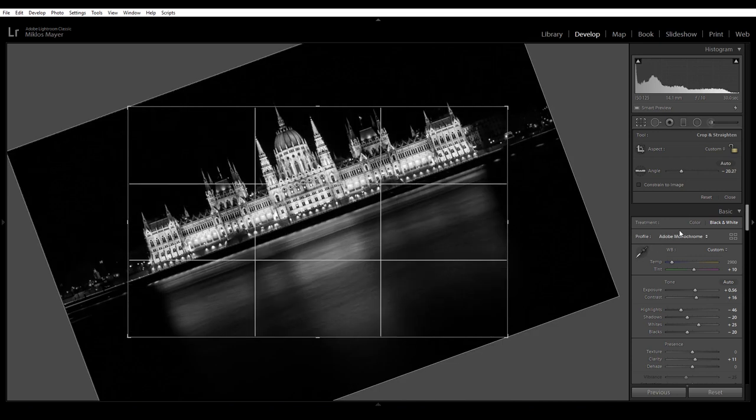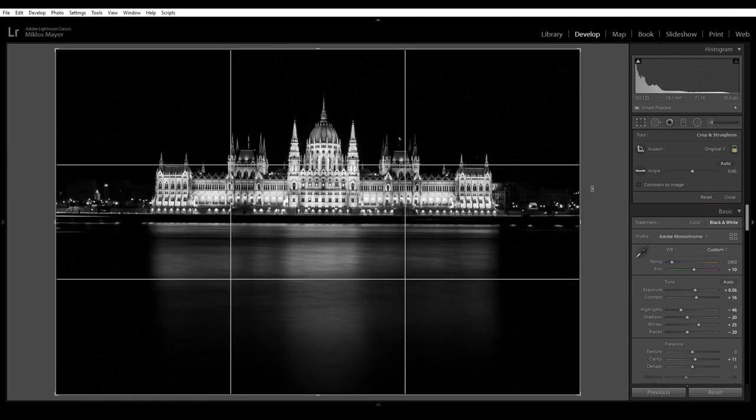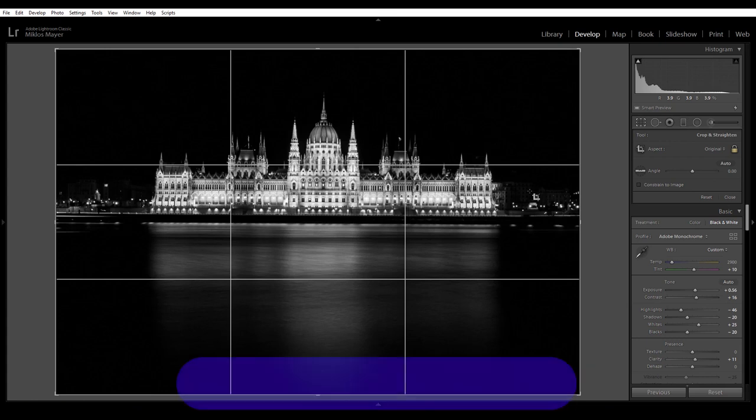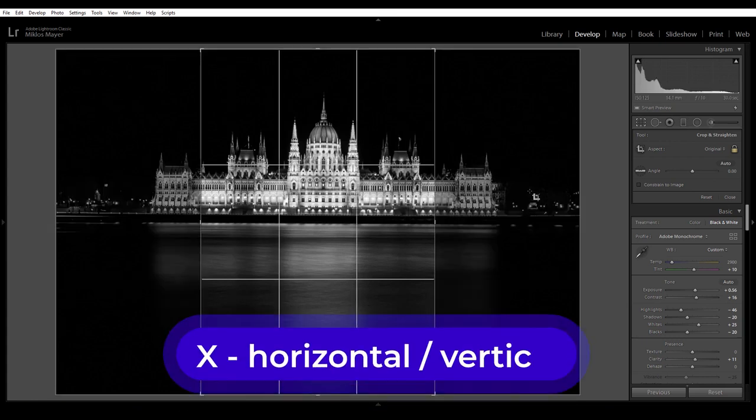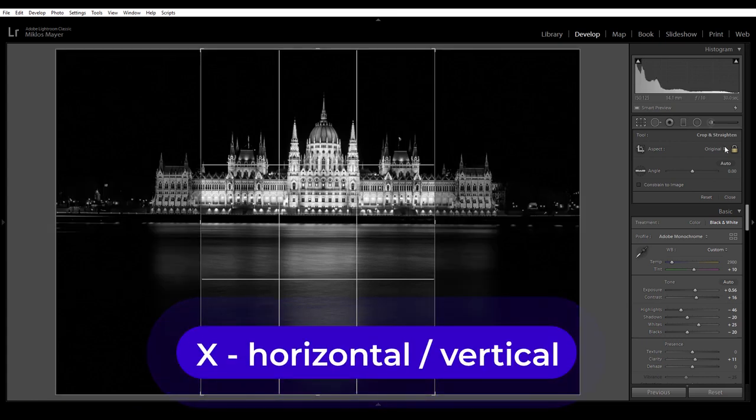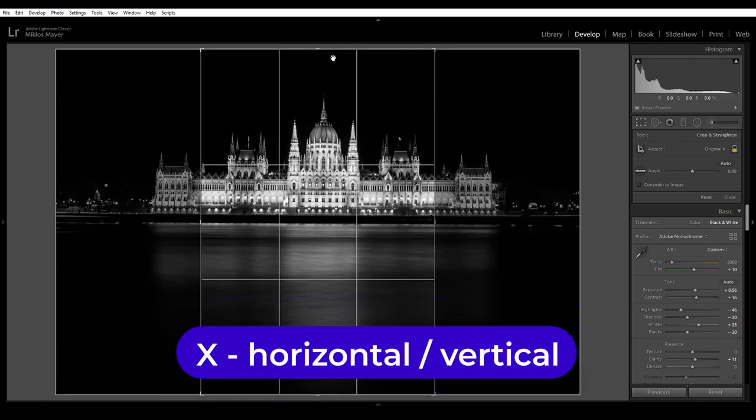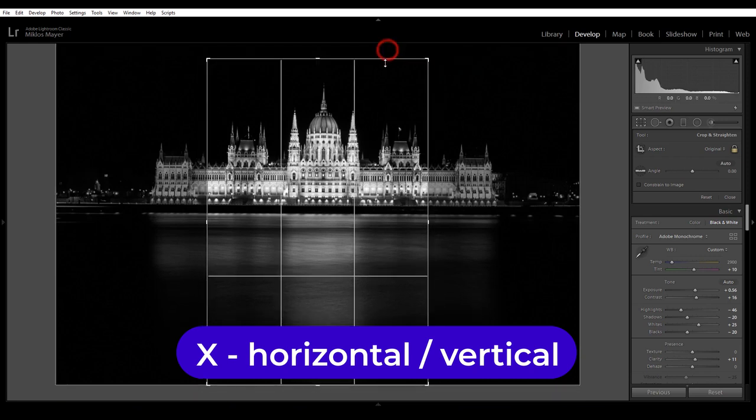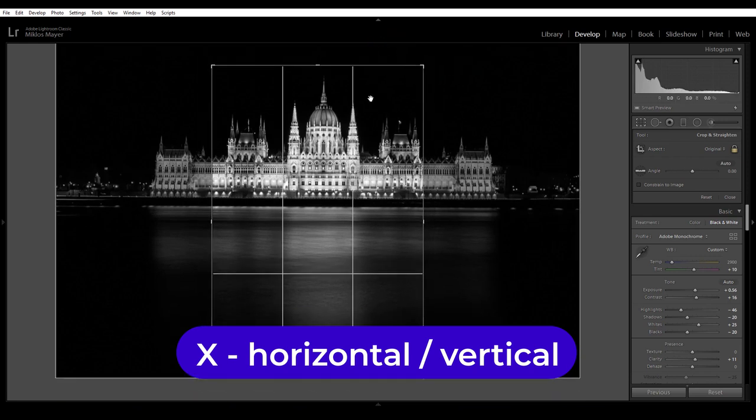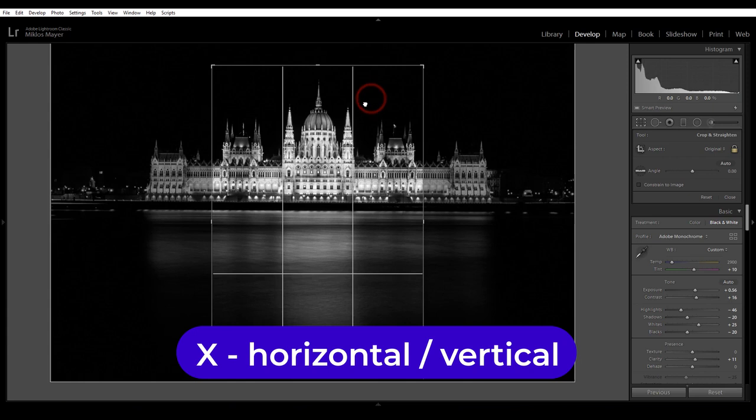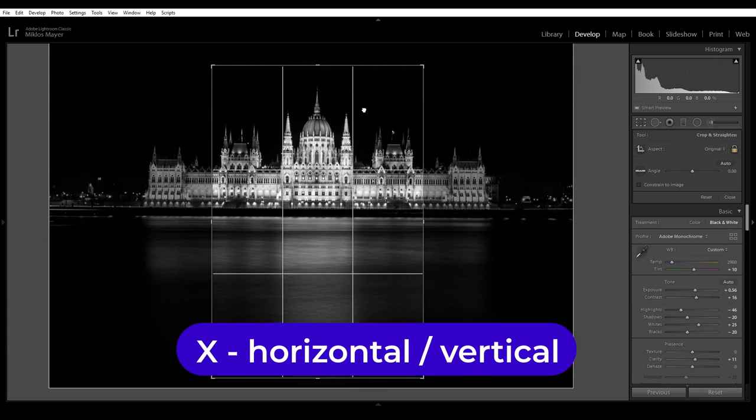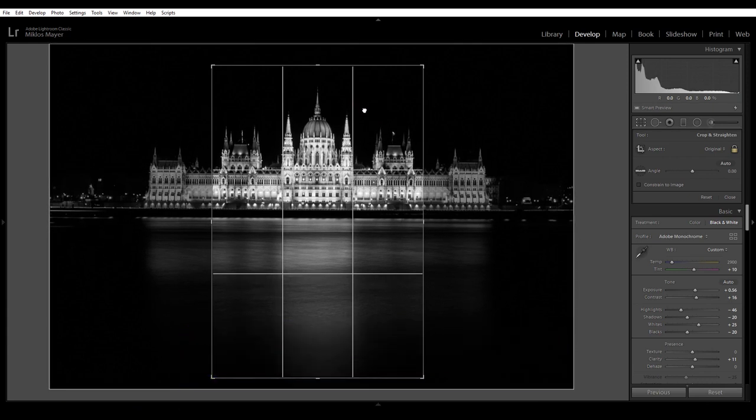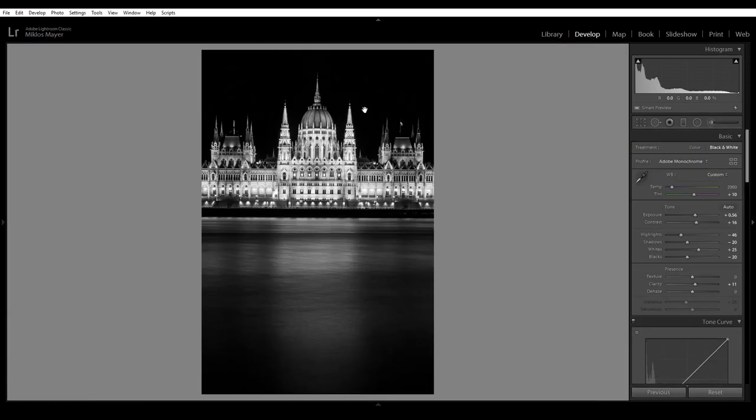So I'm gonna reset but what I can do is if I just hit the X on my keyboard it switches into the portrait aspect ratio and now I can have a vertical composition just like that. I think it's also a nice vertical composition of the Hungarian Parliament building.